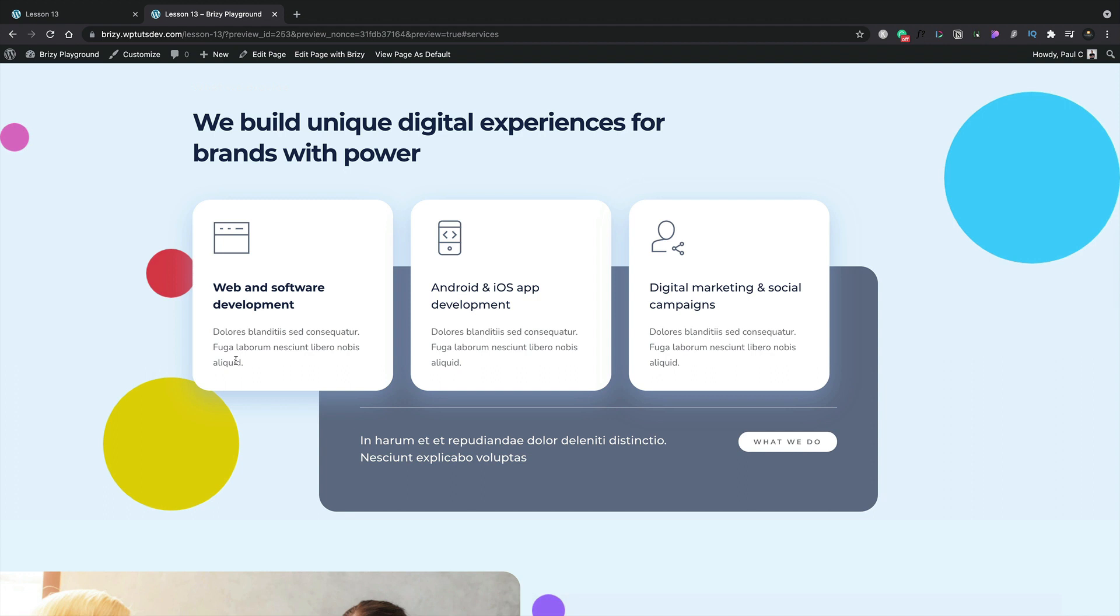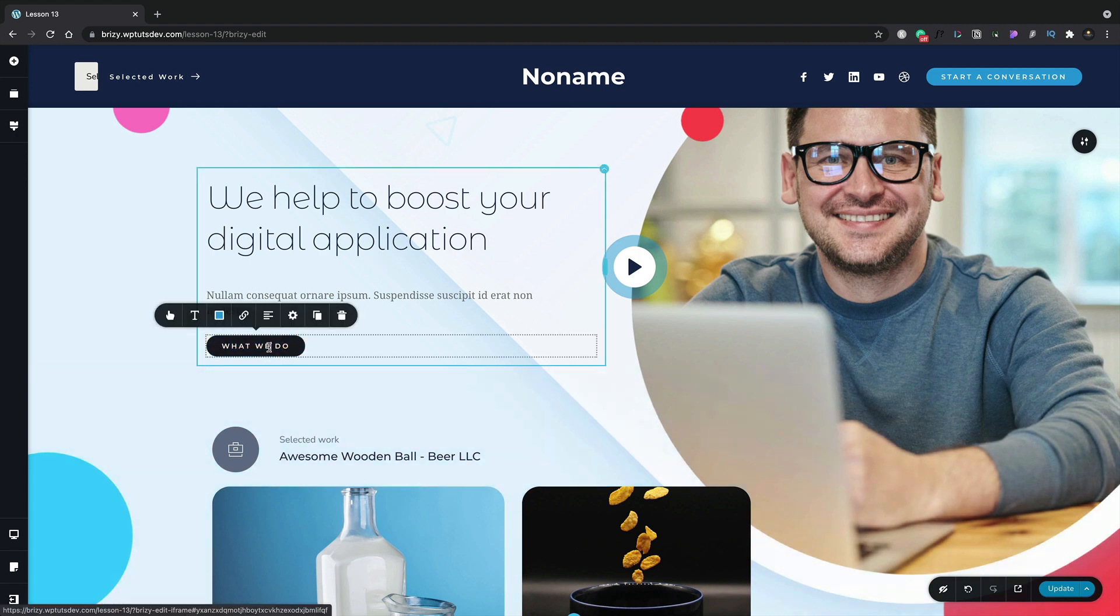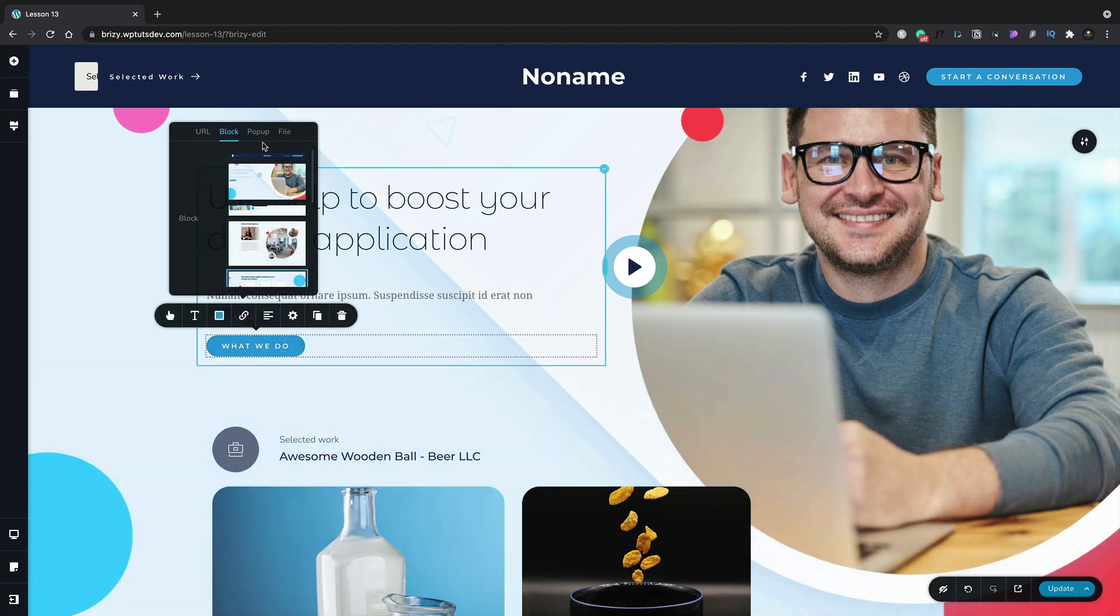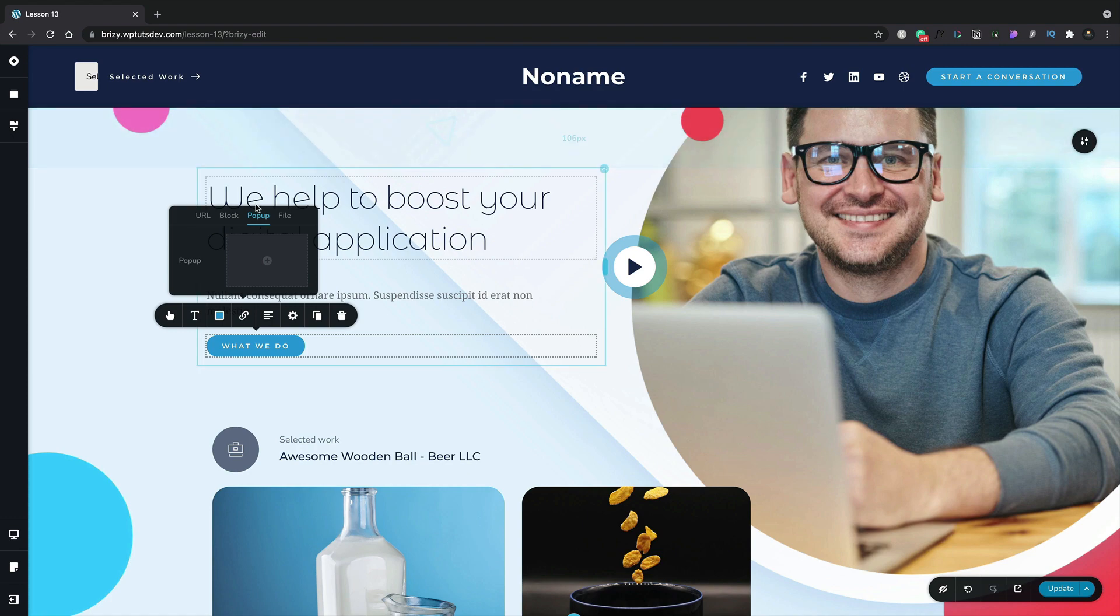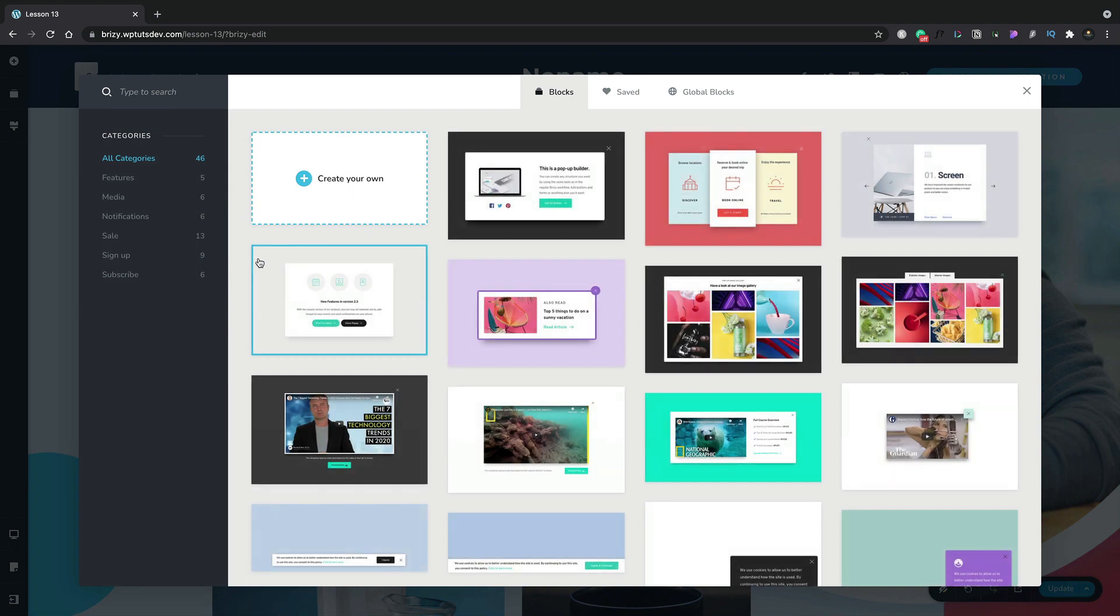Next on the agenda if you're a Brizzy Pro user is the ability to work with pop-ups. Let's choose our button one more time, click our link icon. This time open up the pop-up section. You can see now we've just got a simple dialog box that allows us to choose a pop-up. We'll click on the plus and this will now open up all the pre-built pop-ups we can choose from. Let's go ahead and pick a design that we think looks cool. I'll choose this one.